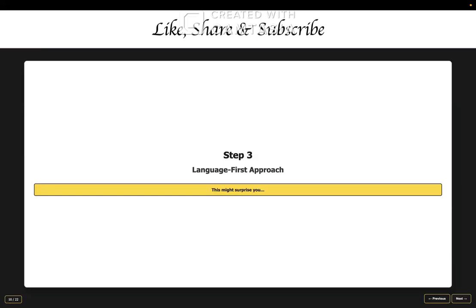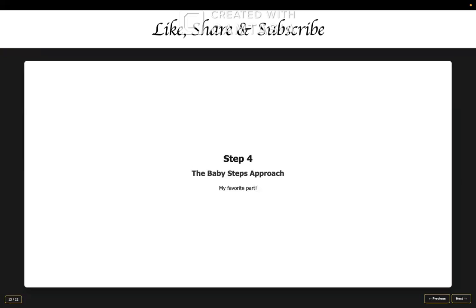And similarly for other languages, choose a tool that actually supports that language. Option number two is new language learning. If you're starting fresh, choose based on your target job market. Research the job postings in your area and then learn as per that. So the language you should choose should either be one you already know or the one that's popular in your job market. So pause this video, check the job descriptions in your area. What language is mentioned most? That's your answer.